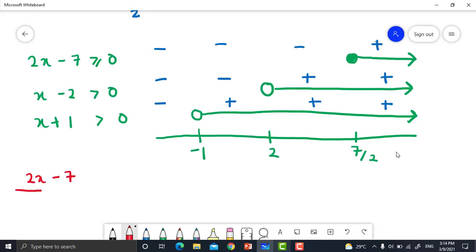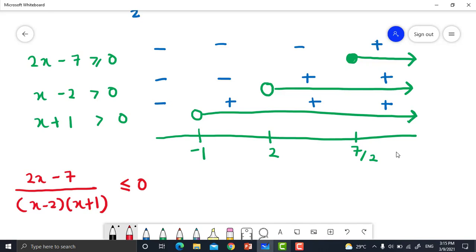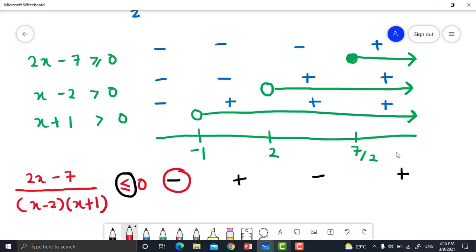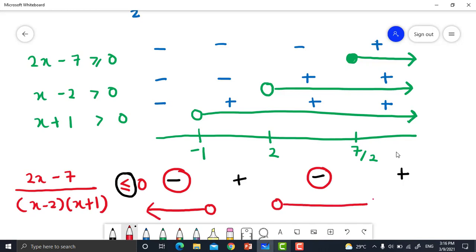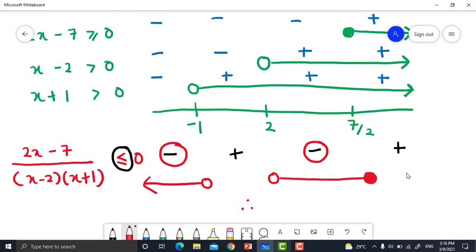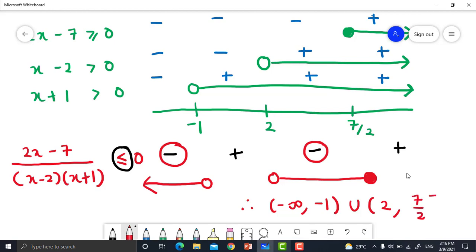Combining signs for (2x - 7) / [(x - 2)(x + 1)] ≤ 0: negative / (negative × negative) = negative; negative / (positive × positive) = negative; negative / (positive × positive) = negative; positive / (positive × positive) = positive. We choose the negative sign intervals: negative infinity to negative 1, and 2 to 7/2. Therefore the solution equals (−∞, −1) union (2, 7/2], with 7/2 as a closed interval.